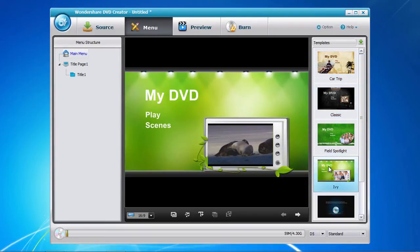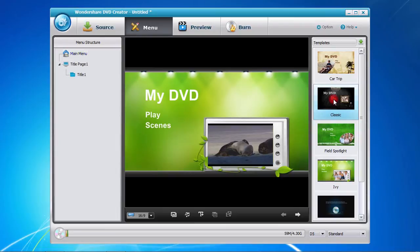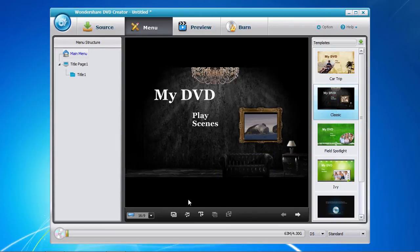You can also download additional templates by clicking on the green arrow Download button if you don't see one that you like. Now that you have selected a menu template, you have the option of customizing the background, the background music, or adding new text.